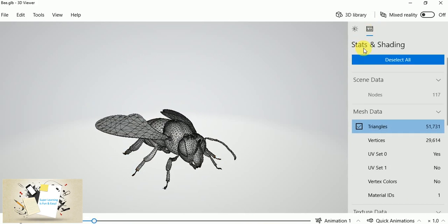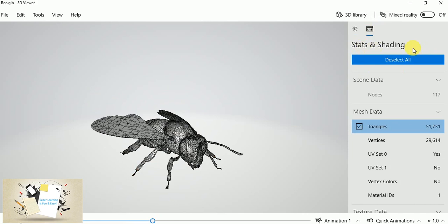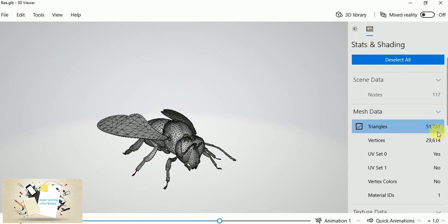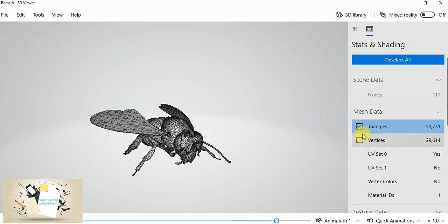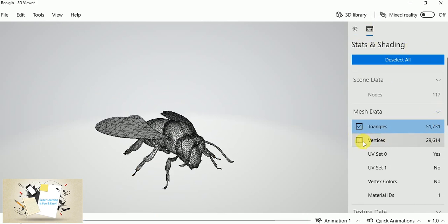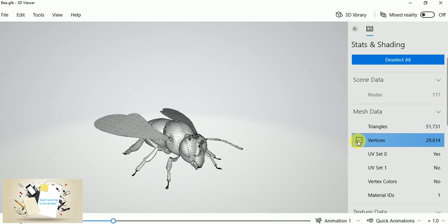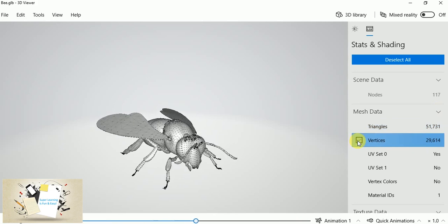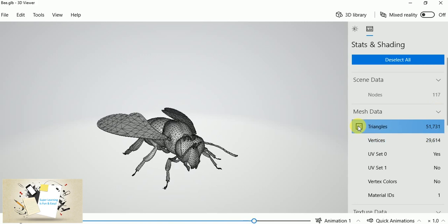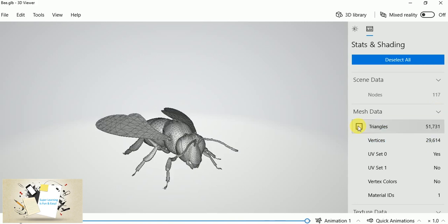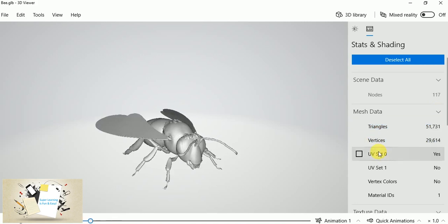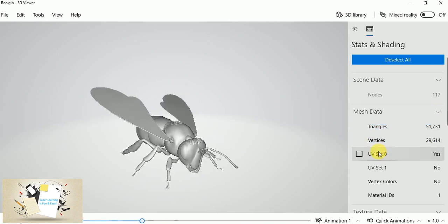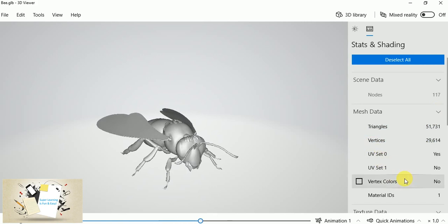Which is called Stats and Shading, so you can set this mesh data. If you want to set this vertical triangle, then you can. It could be either triangle or verticals, which is giving a wireframe kind of view.